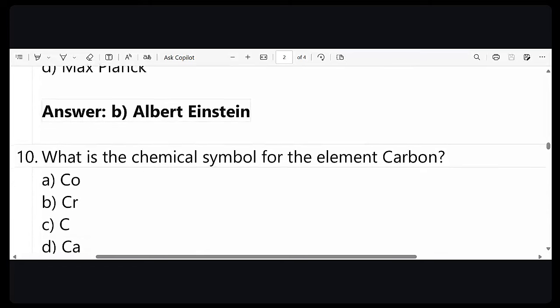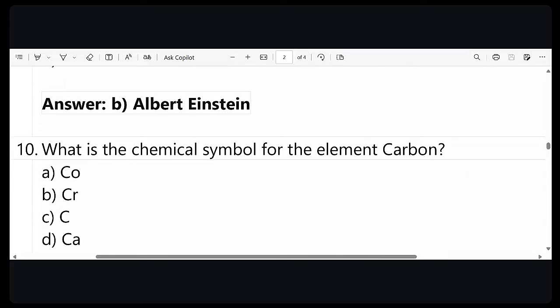Tenth question: what is the chemical symbol for the element carbon? This is a very easy question — hopefully everyone gets it right. More than 50% of you clicked on C, which is your carbon. So C is the correct answer. Darshan, Yash, and Vikas are on top three positions on the leaderboard after 10 questions. We have 10 more to go.